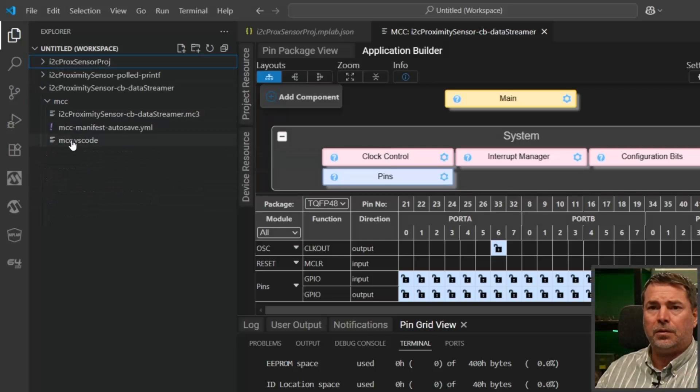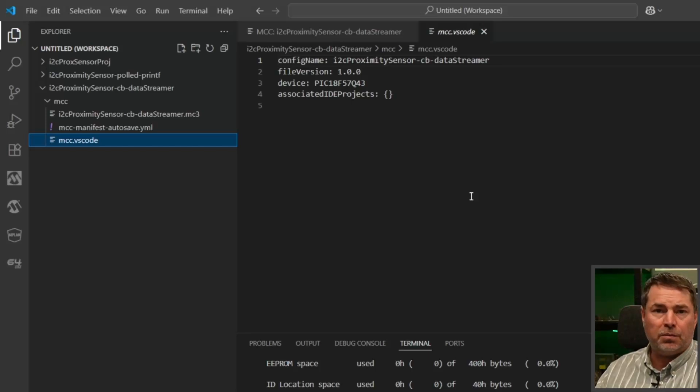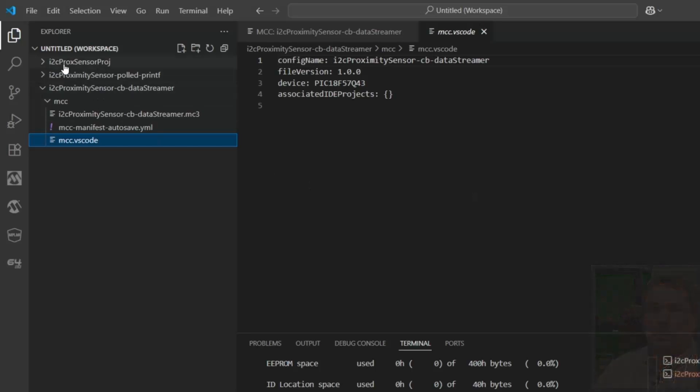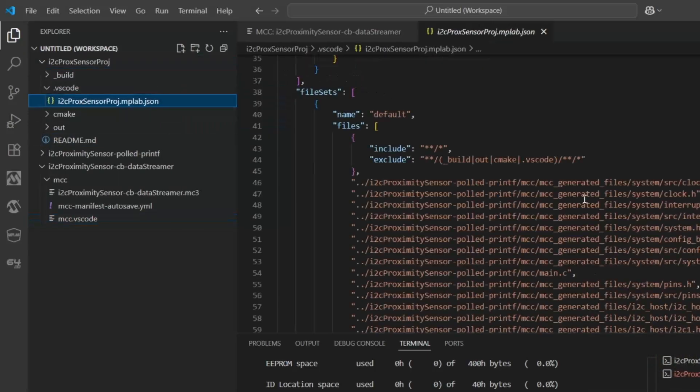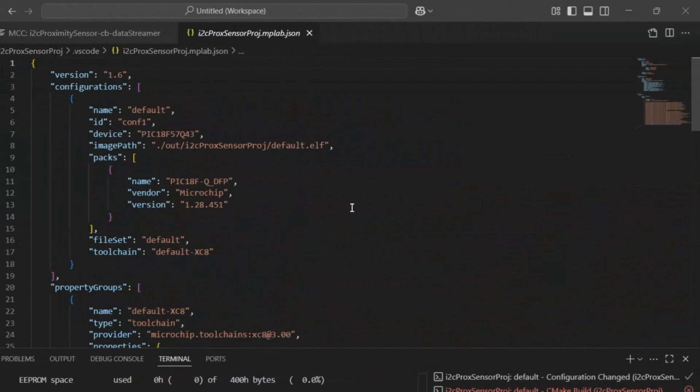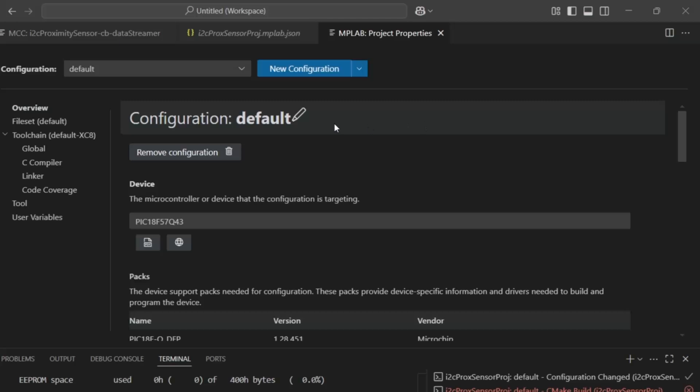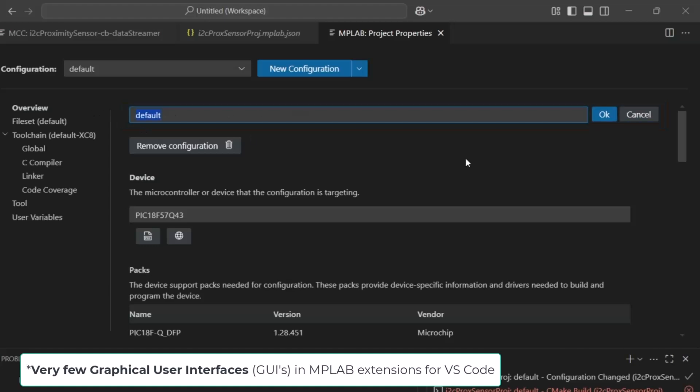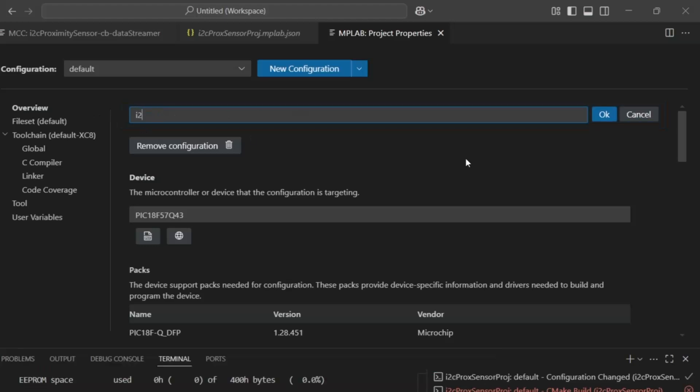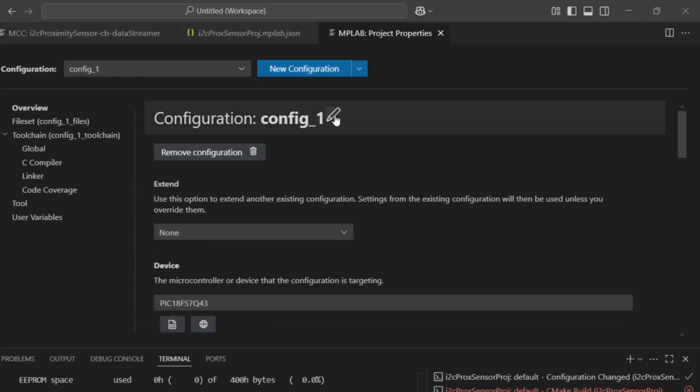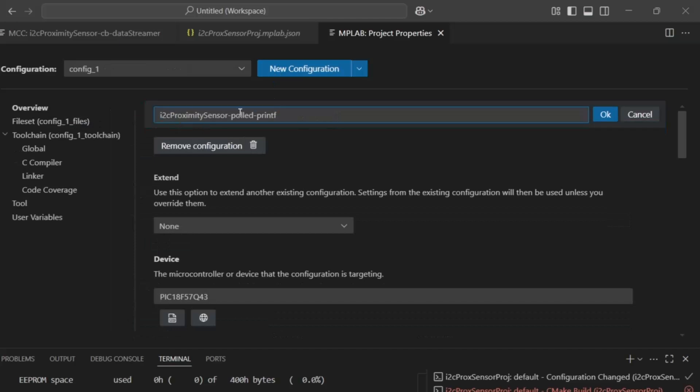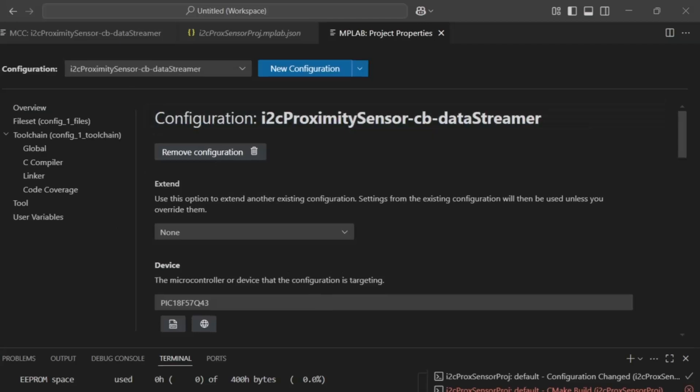New configuration, it's not associated to a project. We're going to need a new project configuration to associate this to. We can come in here, but we can see that here, we actually have the ability to use a GUI. Very few places in MPLAB extensions for VS Code. This first one was I2C prox-sensor polled. We rename the basic configuration and add a new one, and we're going to call this callbacks data stream. We have two configurations.